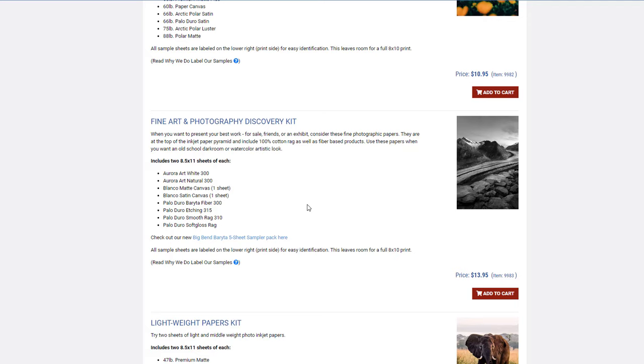These papers will work in those printers, and this kit is mostly cotton-based. Most of them also don't have optical brighteners, so if you want not just archival but museum-grade, the majority of these papers are museum-grade, or if they're not museum, then they're archival grade.